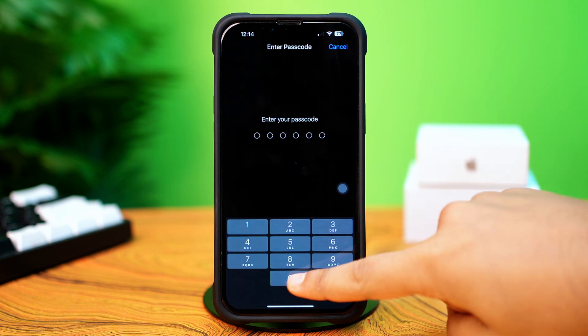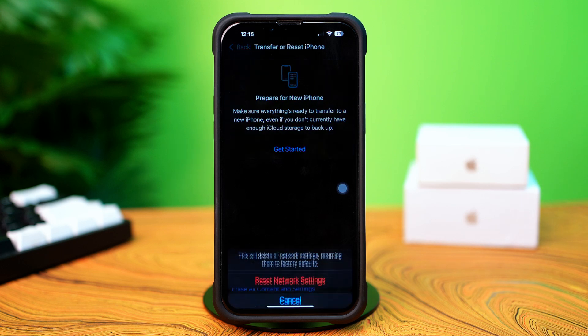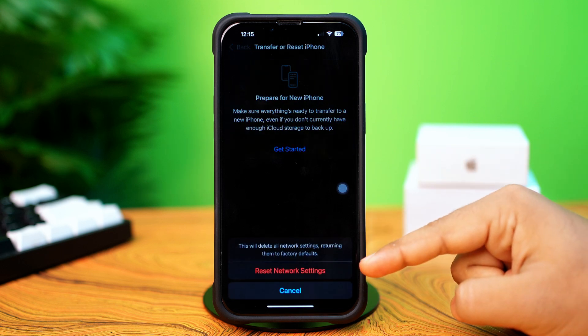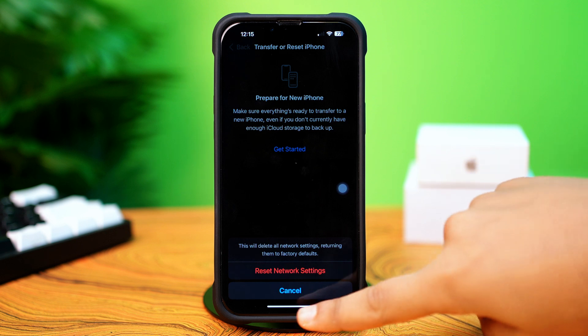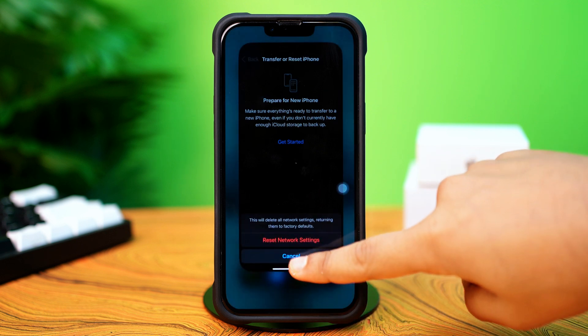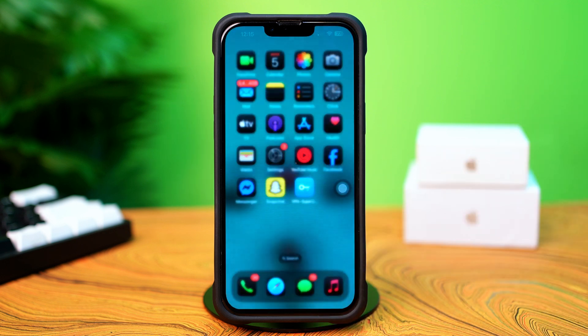Then enter the passcode of your iPhone if it asks. Tap Reset Network Settings again. After resetting the network, go ahead and check whether your problem is solved or not.